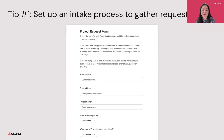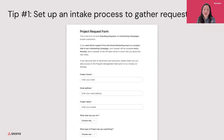Once this intake form comes in, we have a routine where my team reviews it every Monday and I assign a member from my team to go through it and make sure that we have all the answers with the brief owner. We also share out a timeline and start working from there.